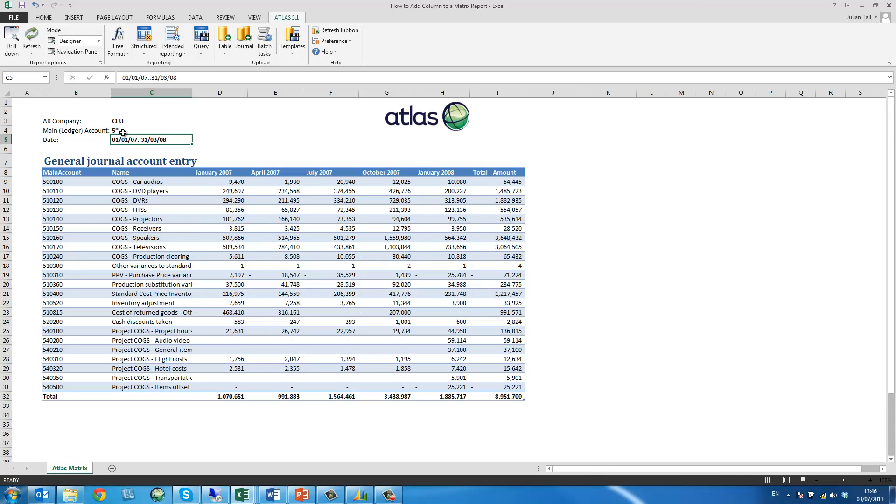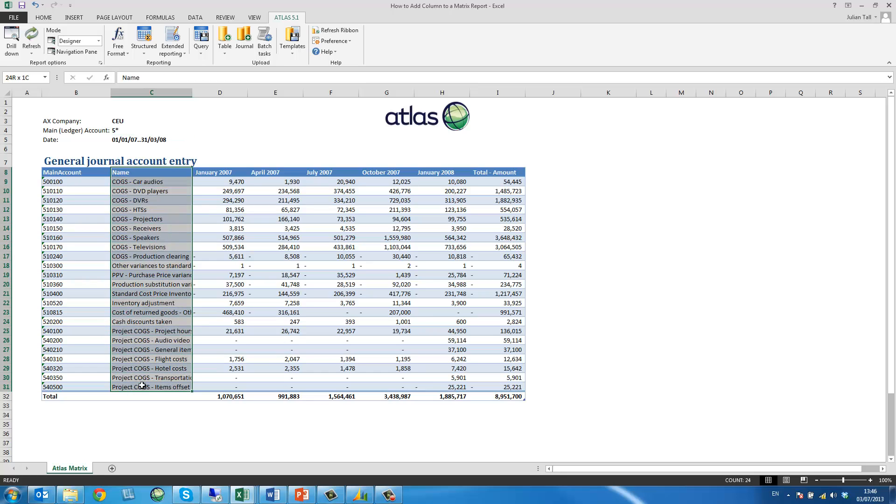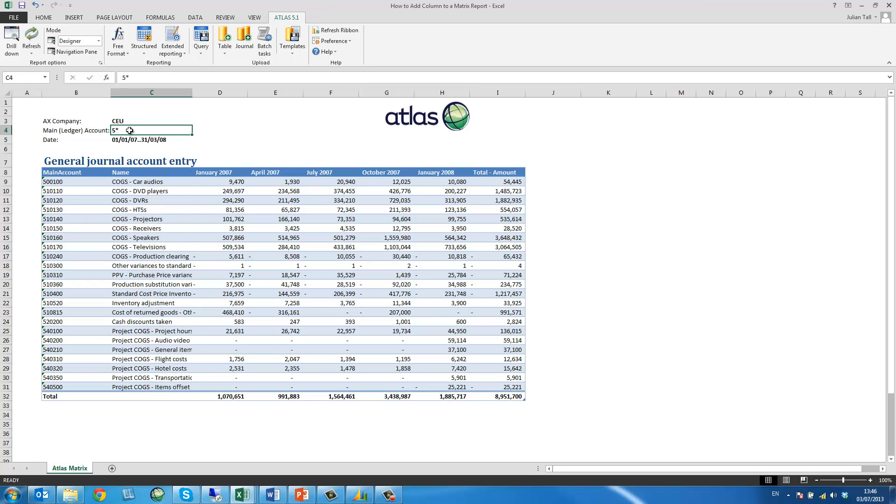We can see how the report is refreshed, expanded dynamically accordingly and all the names have also been inherited.